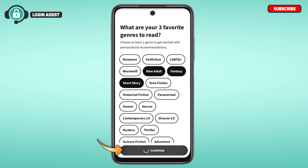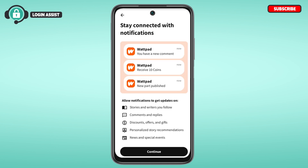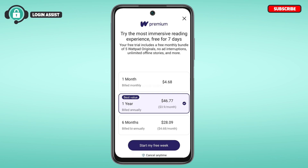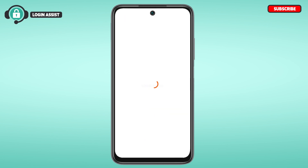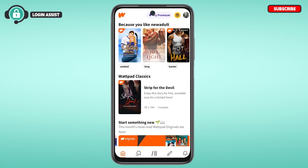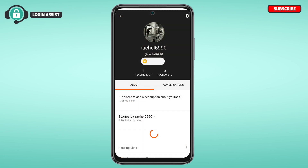You'll be led to another interface — make sure to read the information carefully and tap 'Continue.' You can also subscribe to the Wattpad premium plan if you want; if not, simply tap the cross icon. Your account will then be directly created.